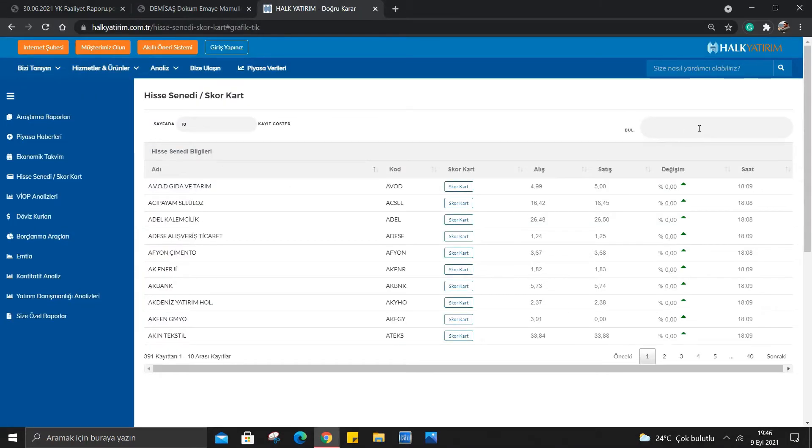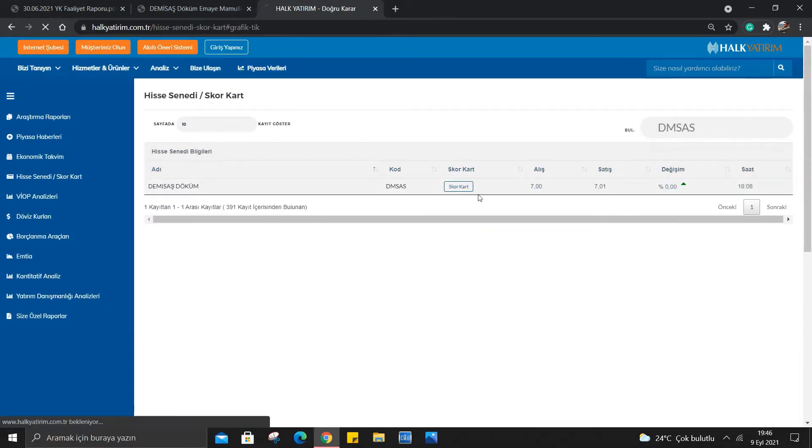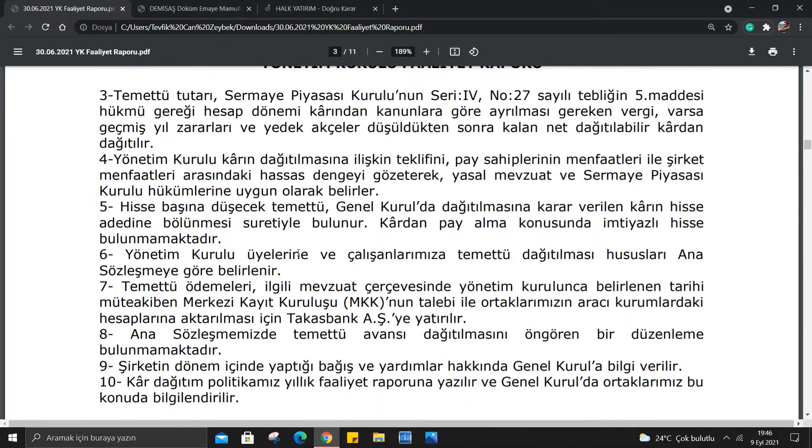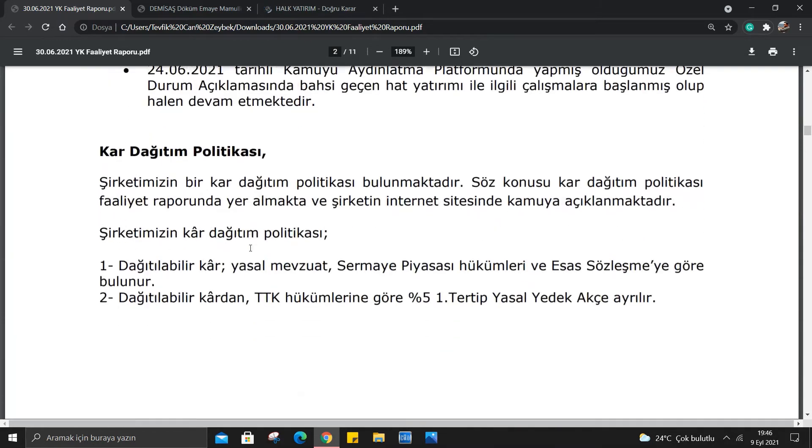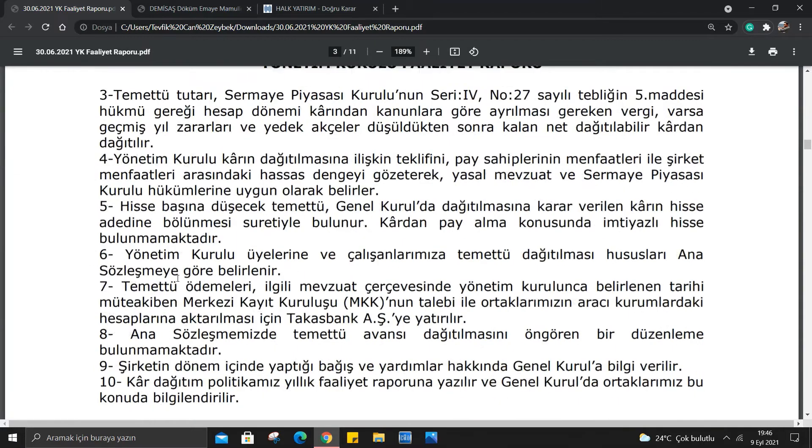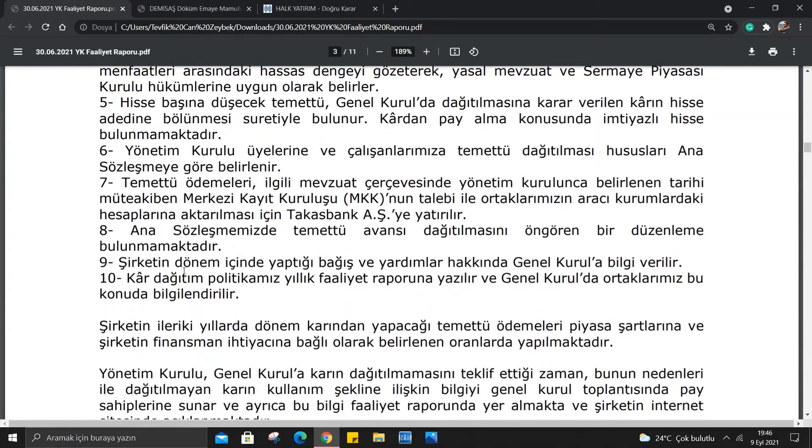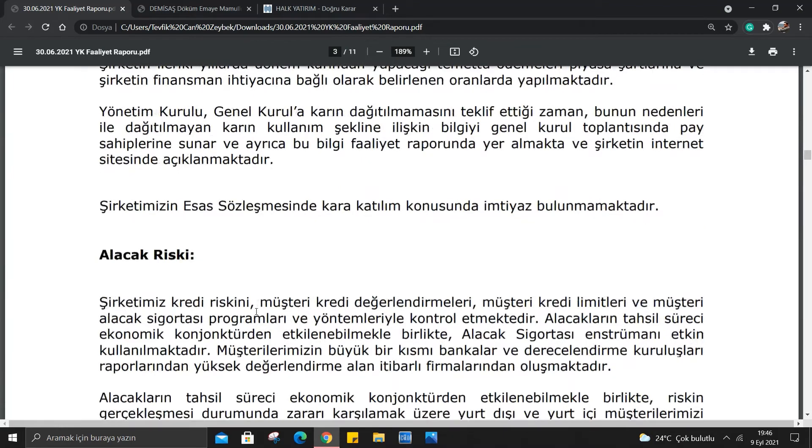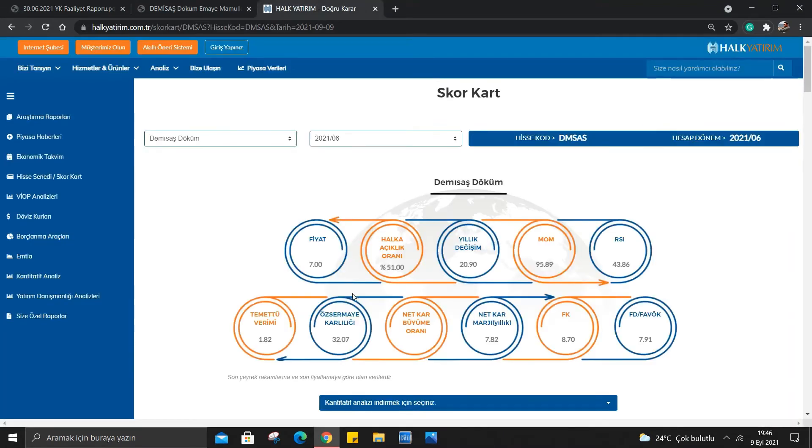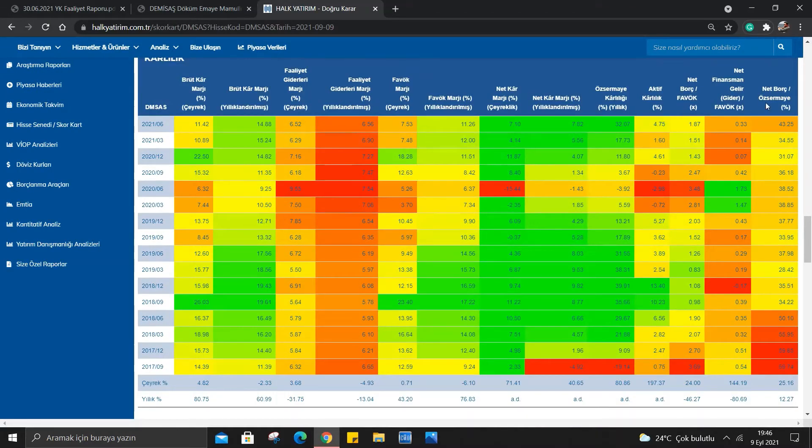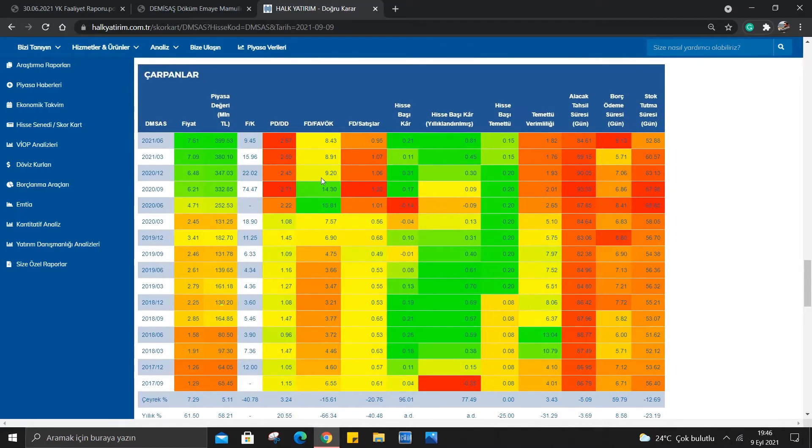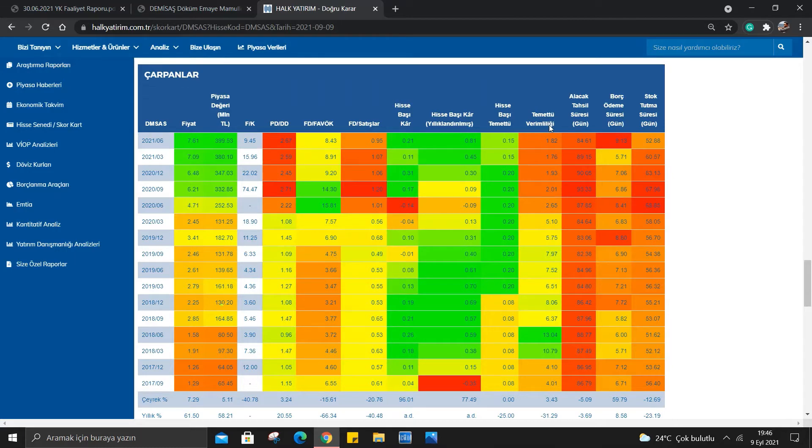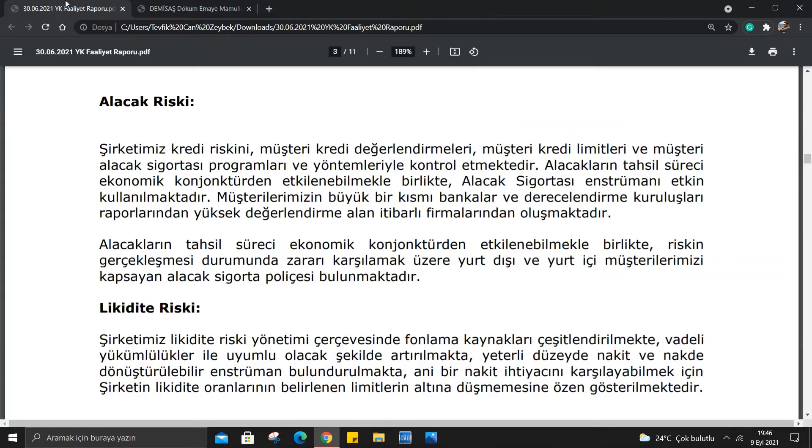Hemen skor karttan gelerek temettü ödeyip ödemediğini öğrenebilirsiniz. Bakın temettü verimi varmış %1.82. Peki temettü veriminin seneler içindeki değişimi var mı ona da bakalım. Bakın 2017'den beri, belki daha da eskiden itibaren temettü veren birisi. DMSAS bu anlamda tabi ki de güzel olduğunu söyleyebiliriz. Temettü vermesi yatırımcıya güven veriyor.